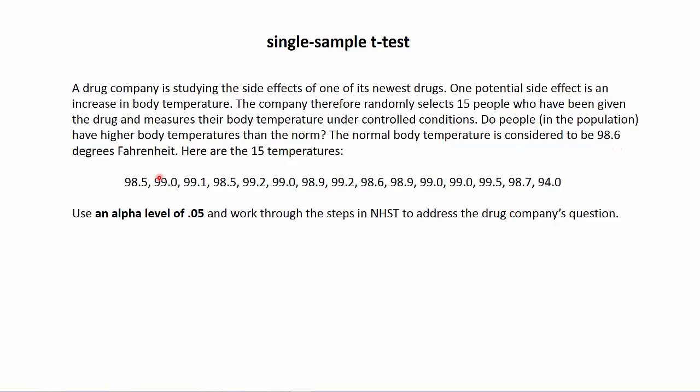And here are the 15 temperatures that we obtained from our sample of individuals. Let's use an alpha level of 0.05 and work through the steps in NHST, just like we've been doing for the z-test for means.